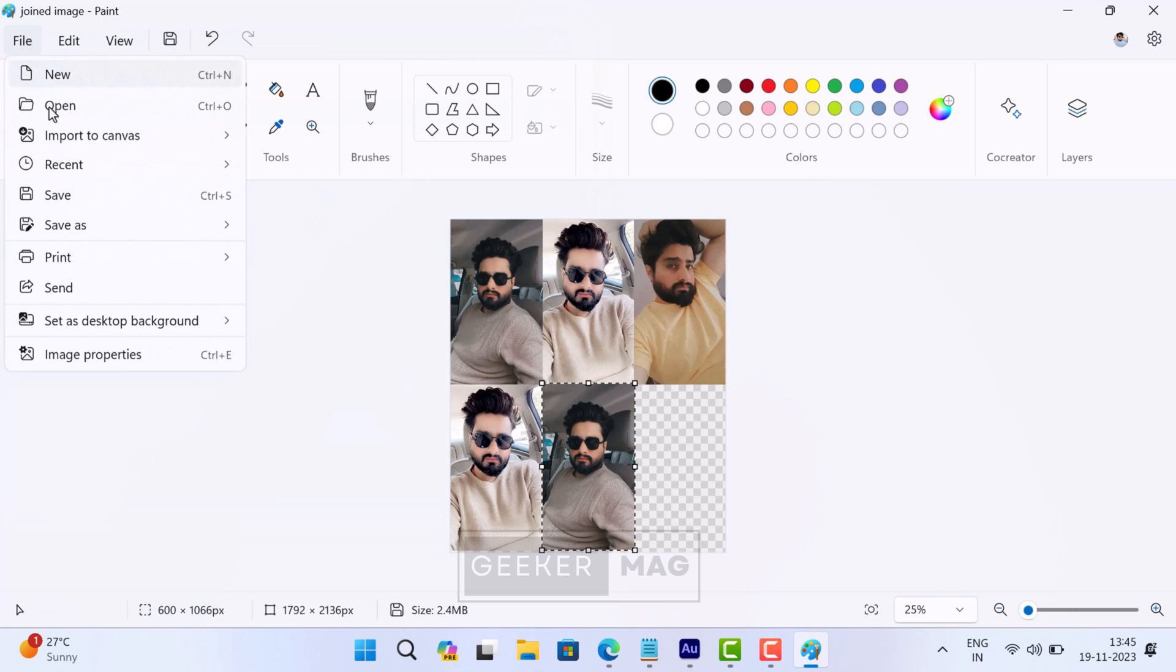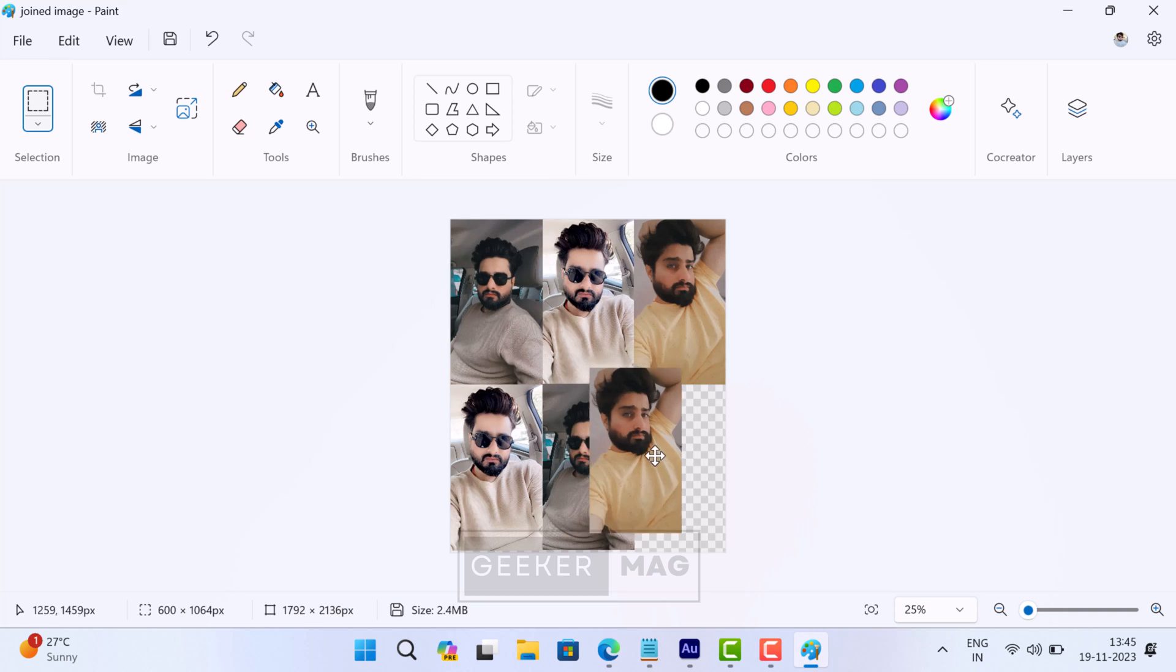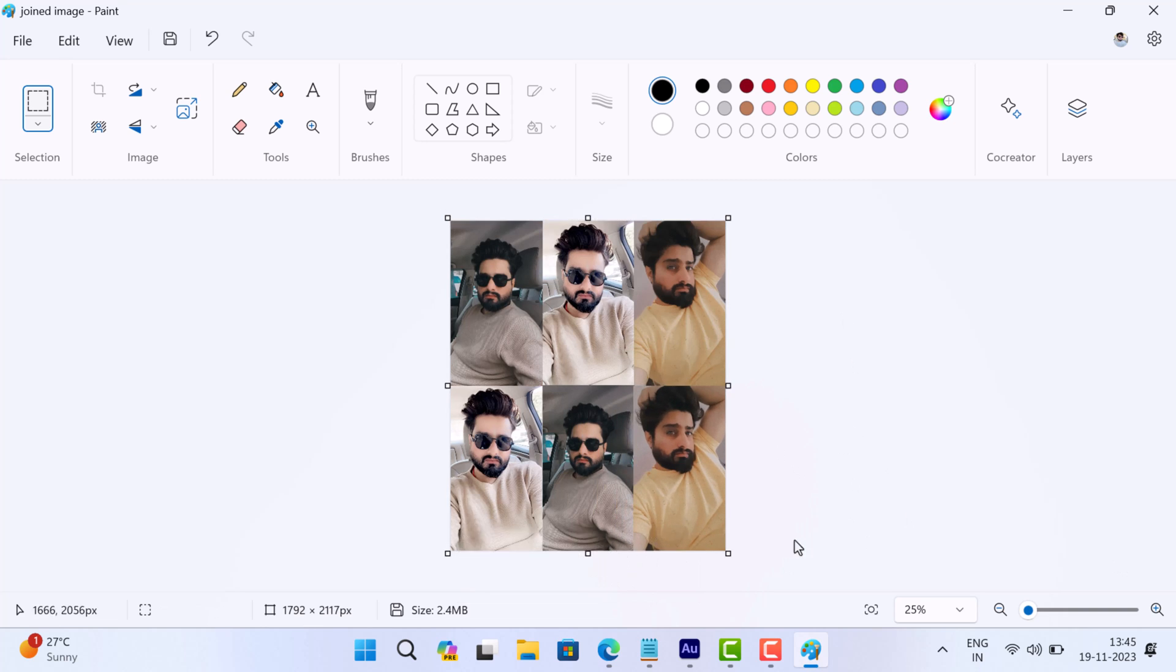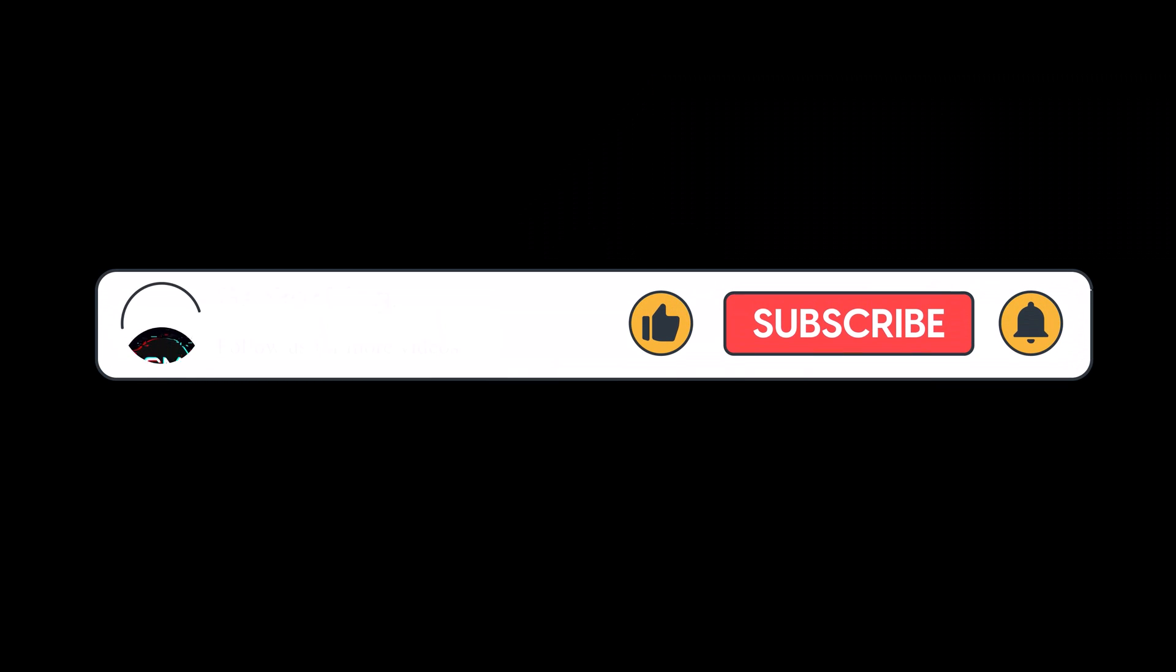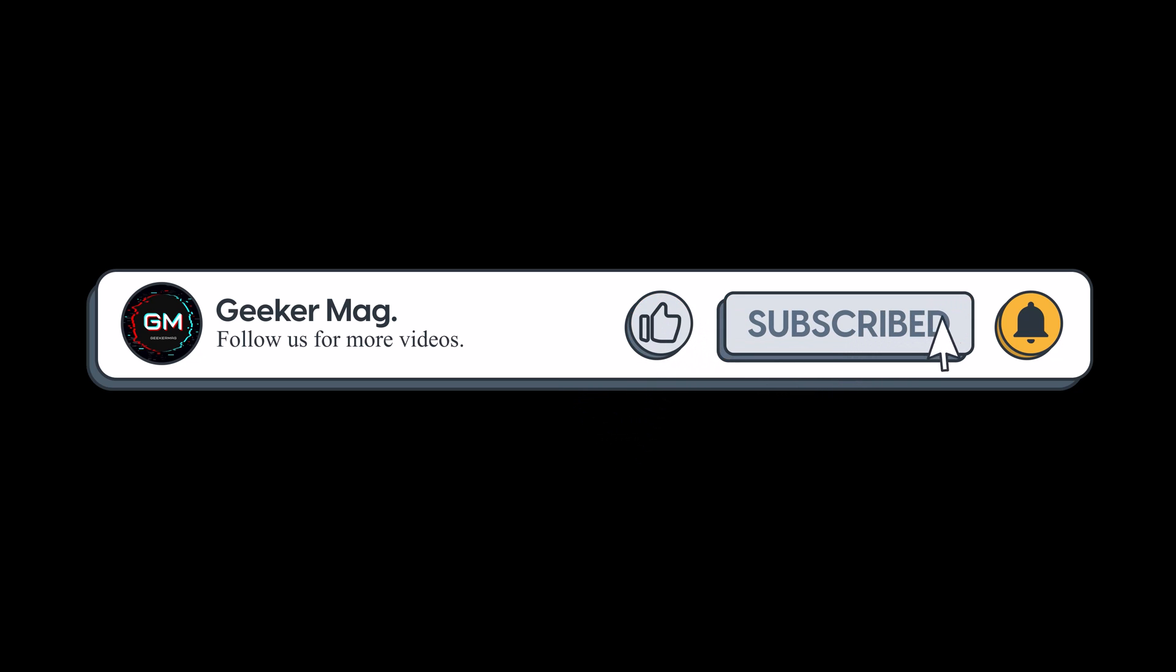So that's all about this video. This is how you can place two pictures together in the new Paint app in Windows 11. If you find this video useful, don't forget to like this video, subscribe to the channel for similar videos, and give Super Thanks as this encourages us to create more useful videos. Thanks for watching.